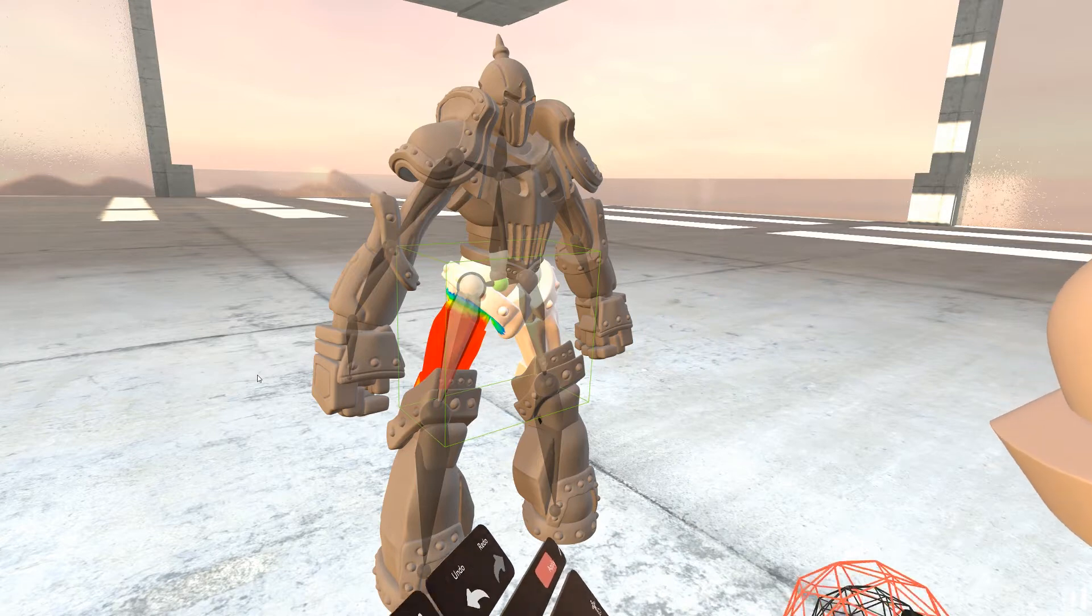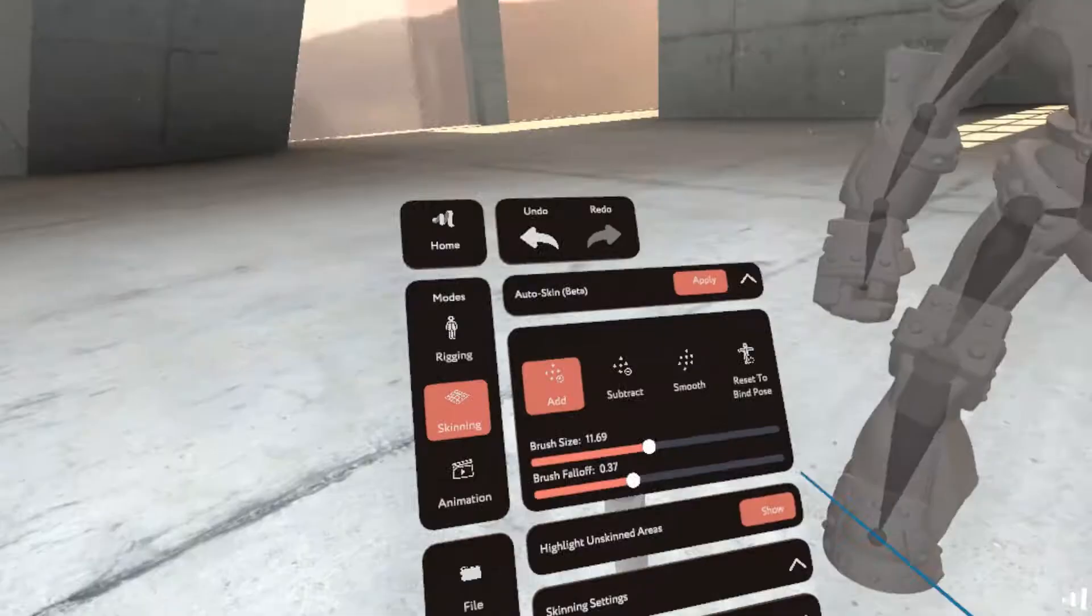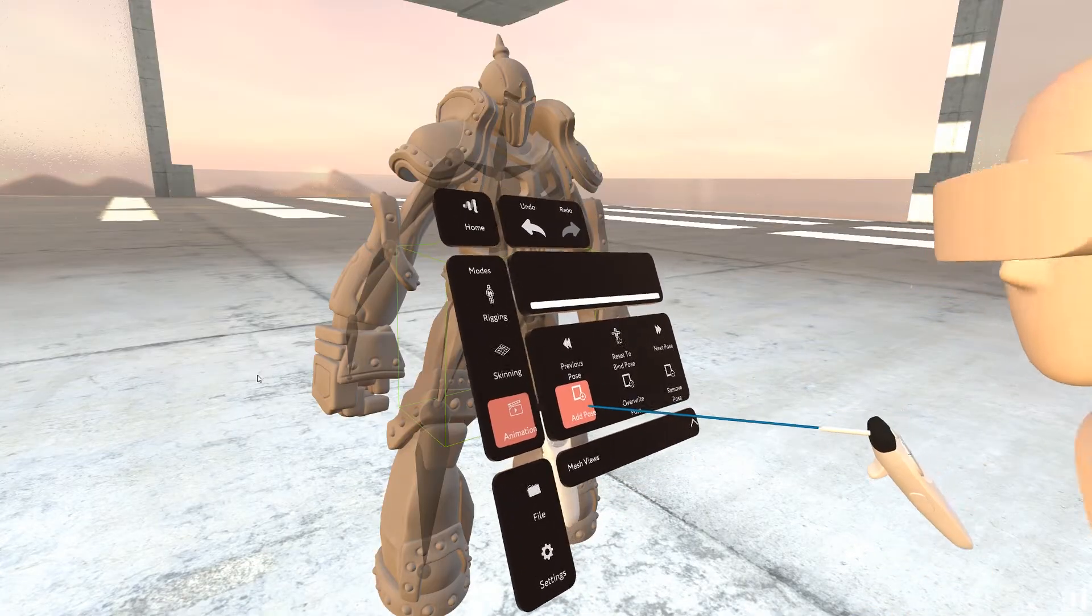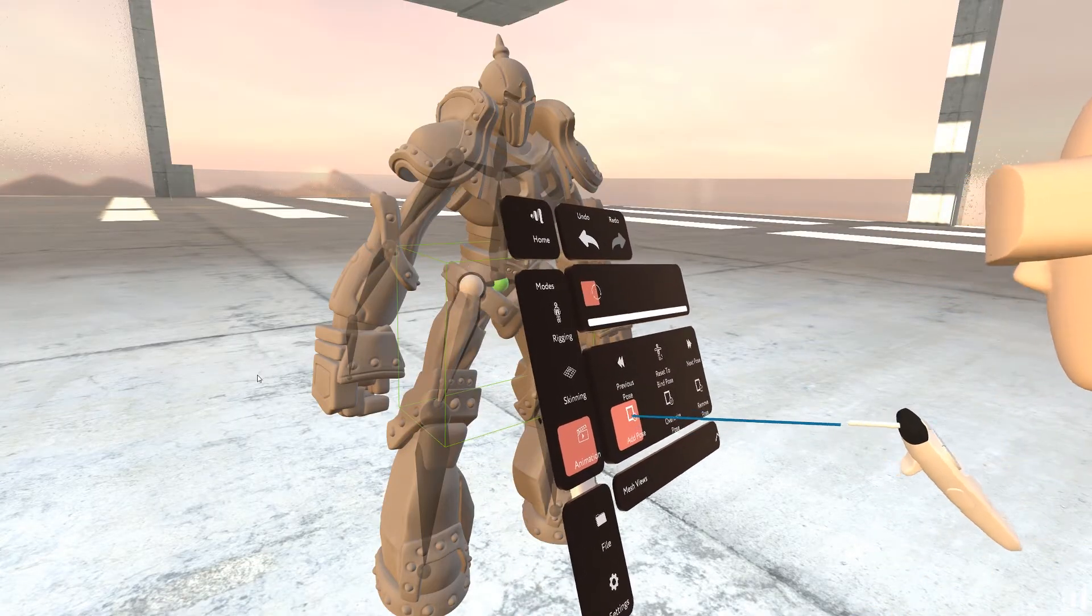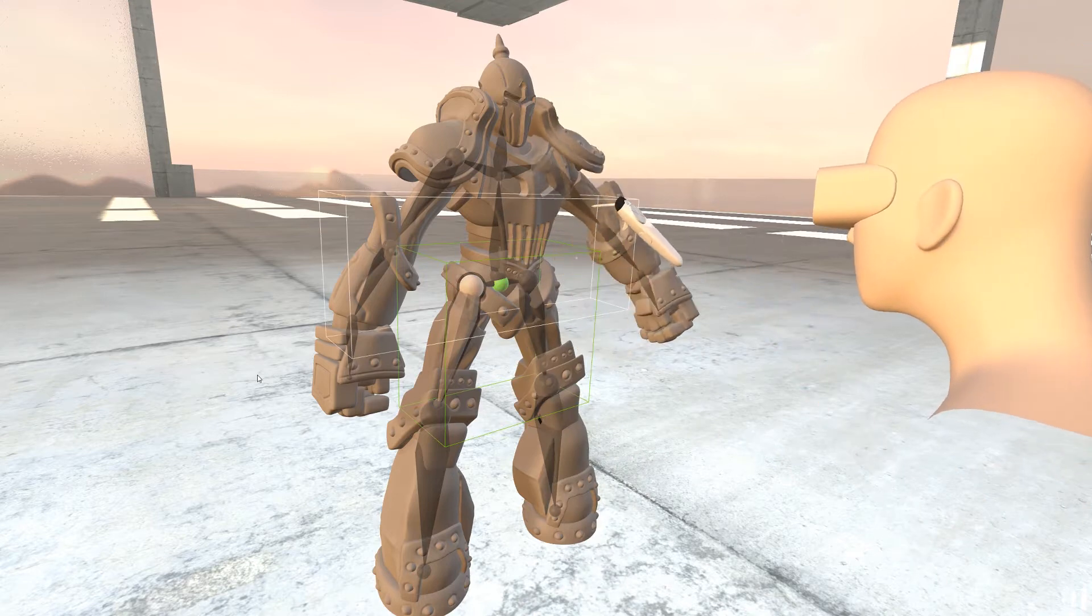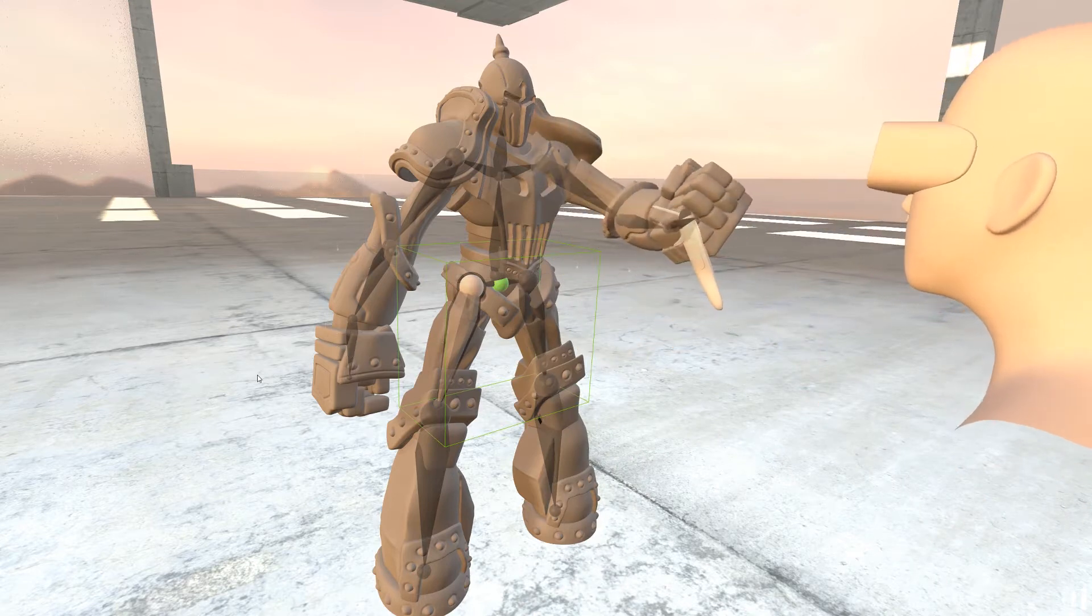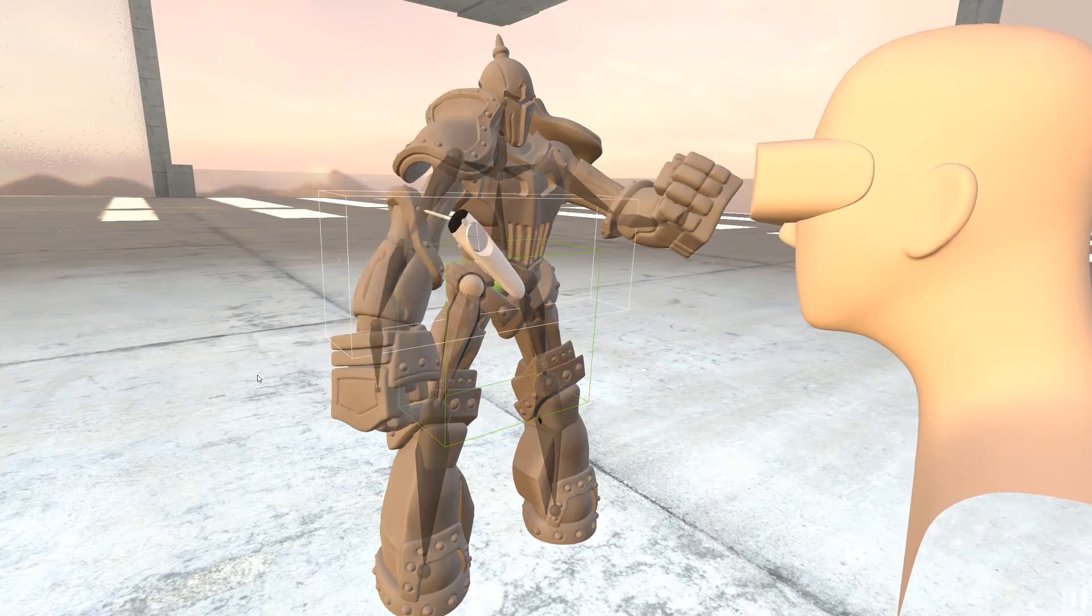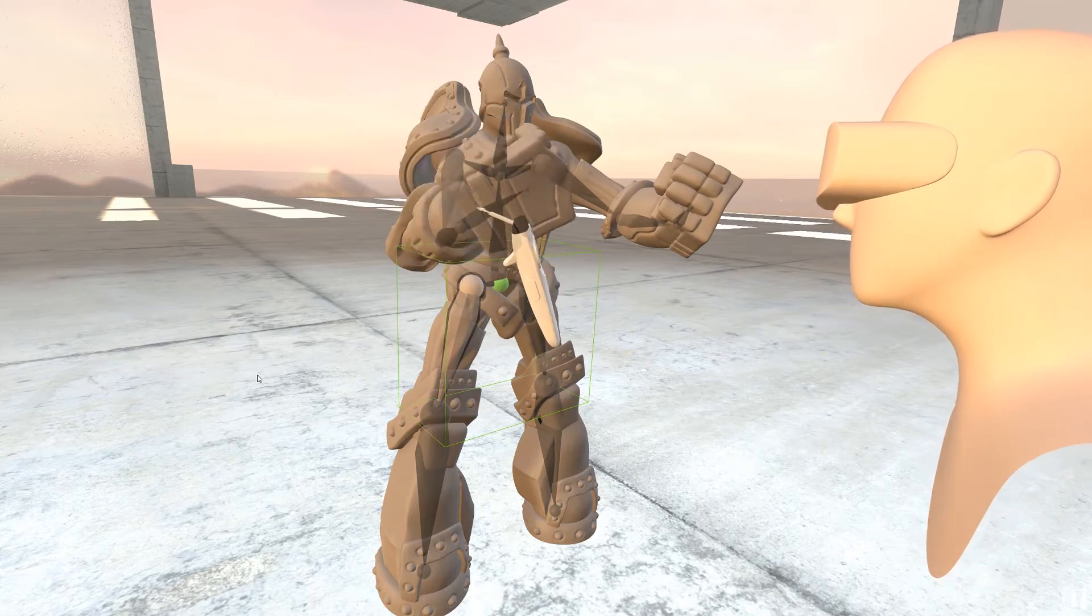And I think we're done. So if you go into animation, there's an add pose option and then we can start moving around our model. As you can see, it's pretty, pretty easy to do everything.